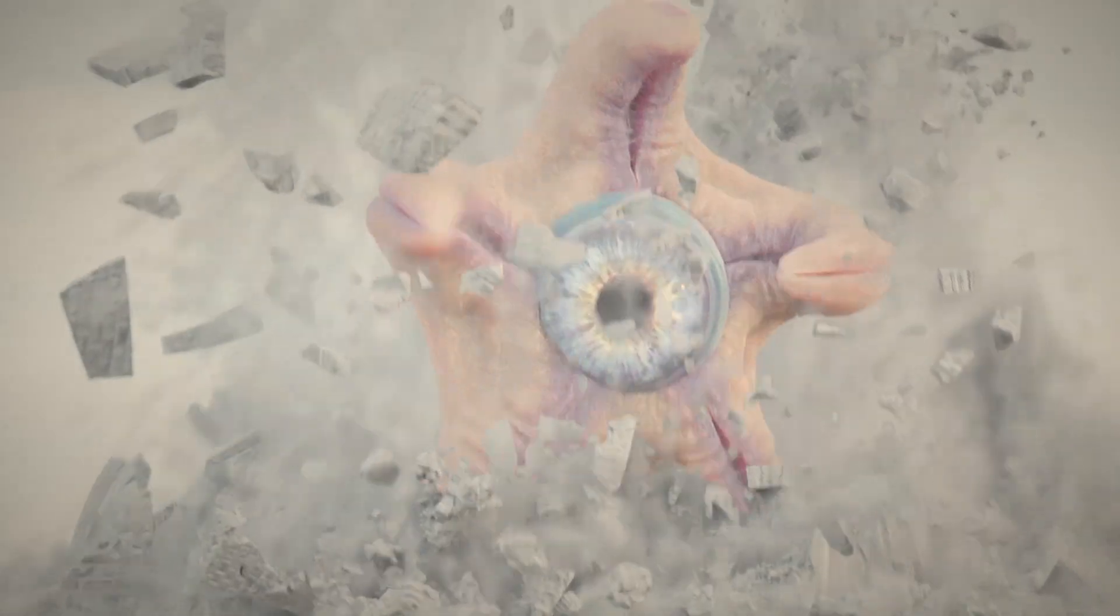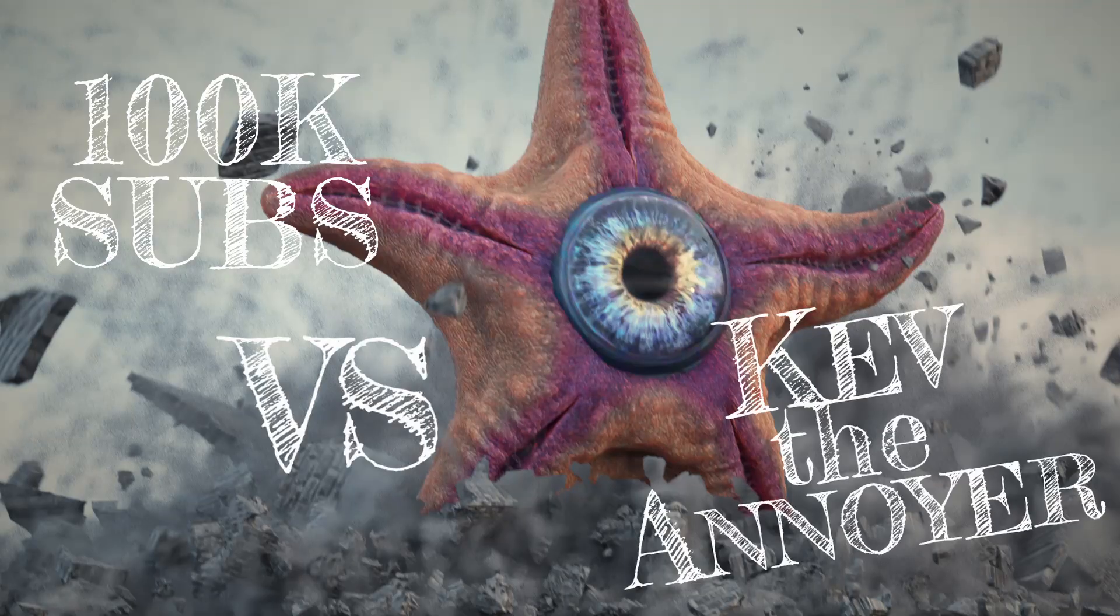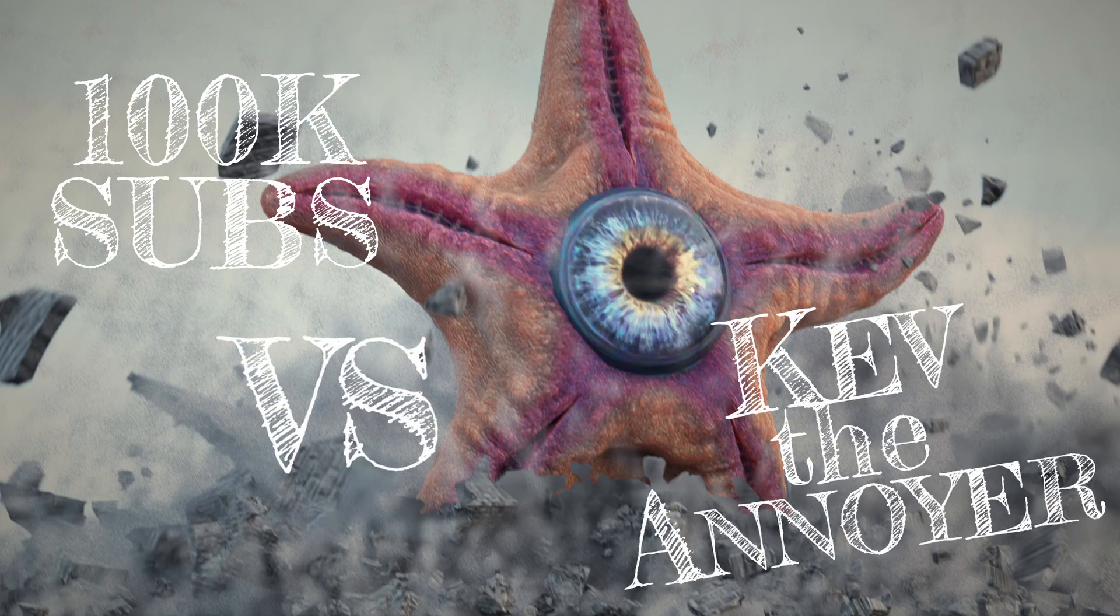And bam! 100,000 subs versus Kev the Annoyer.